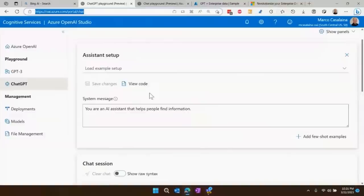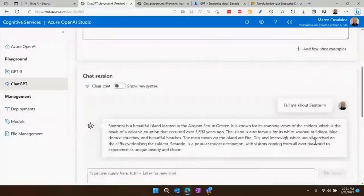Let's say I wanted to talk about the Greek island of Santorini. I submit that and there it goes — it's telling me whatever it remembers about Santorini.